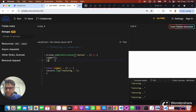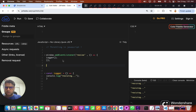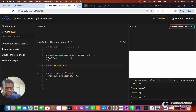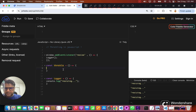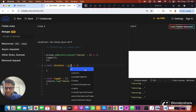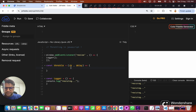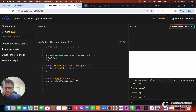So let's see how we can achieve that. We'll make a throttle function. What it will do is simply take one callback function and a delay.